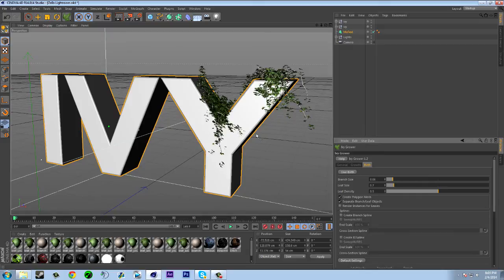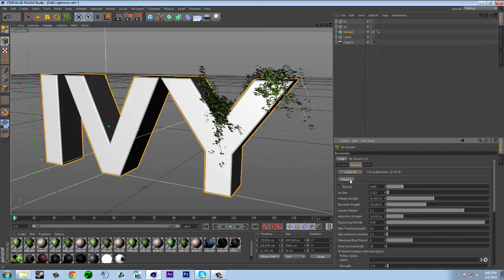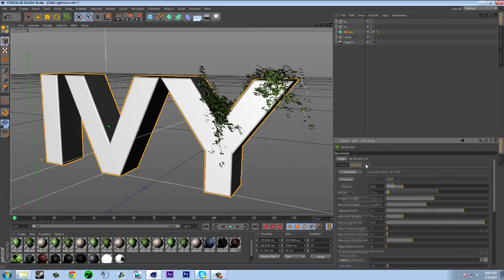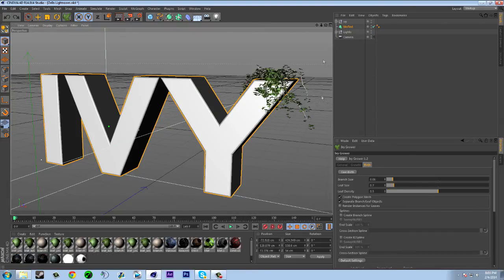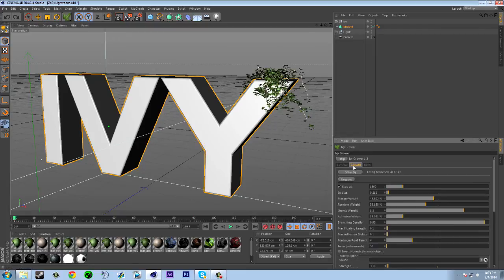There you go. But let's say I don't like the way this looks, I could just do ungrow. Or never mind, here, Ctrl Z. I guess you could do that too.